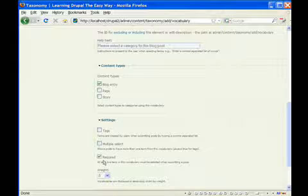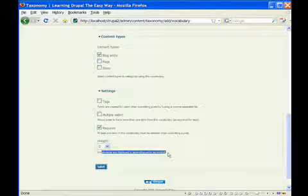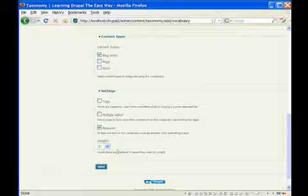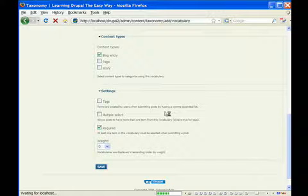And the weight of the vocabulary, which we're not really going to concern ourselves with right now. Once we have a couple of vocabularies added, though, we may want to change that. So we're going to save.